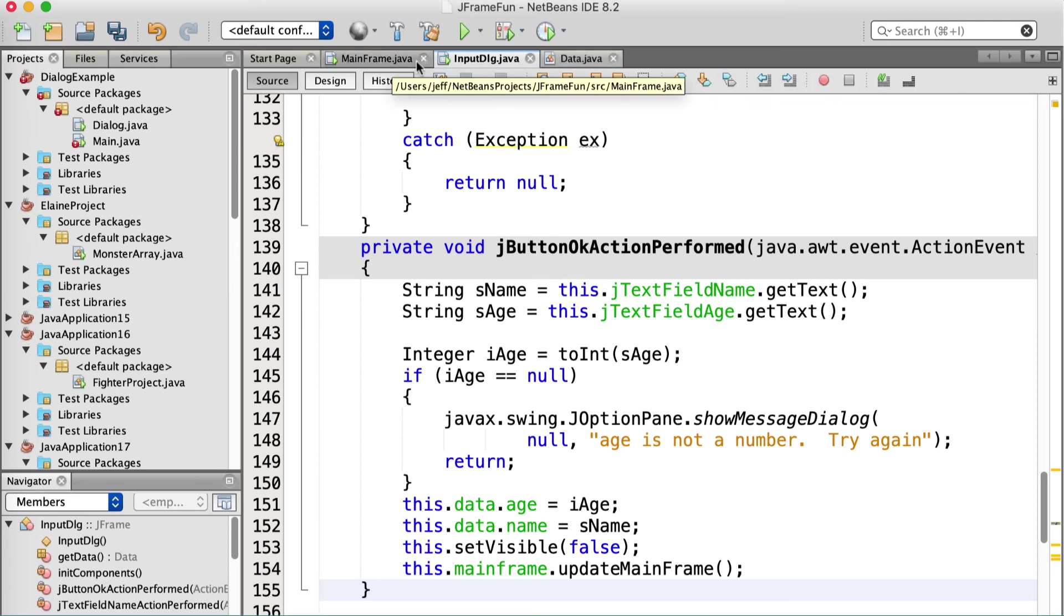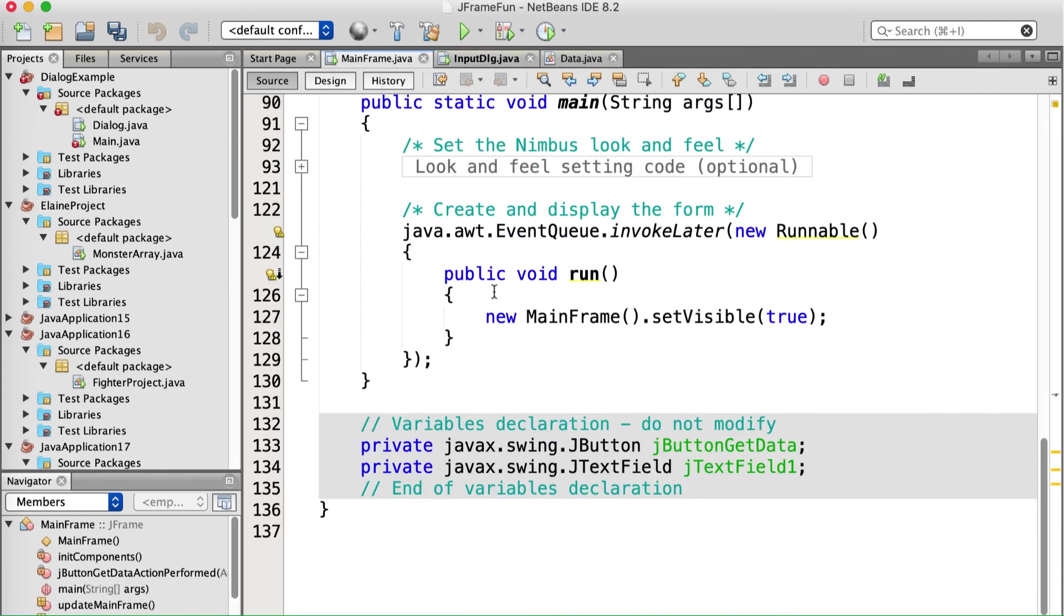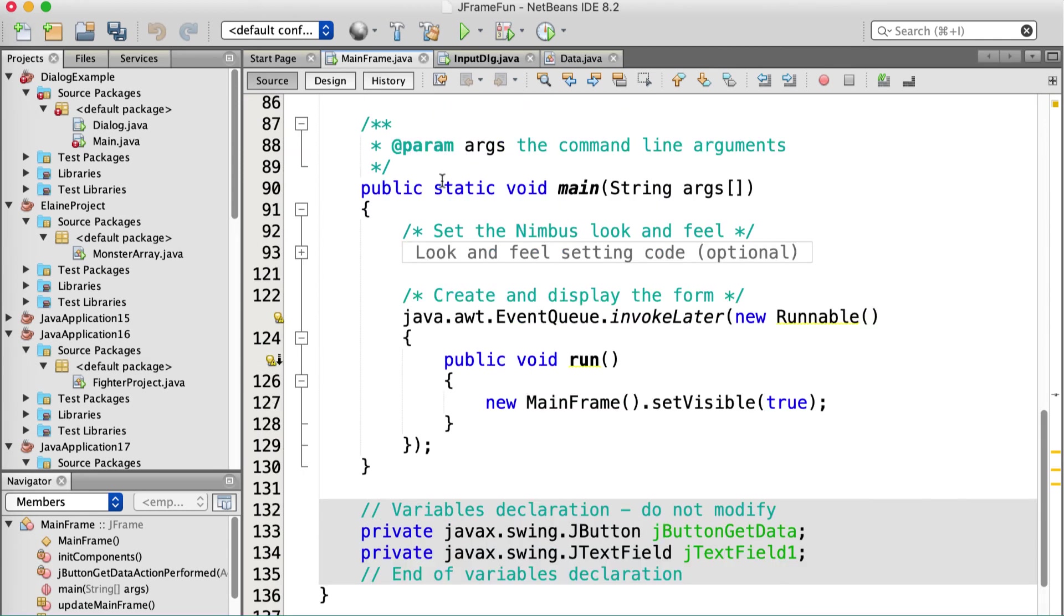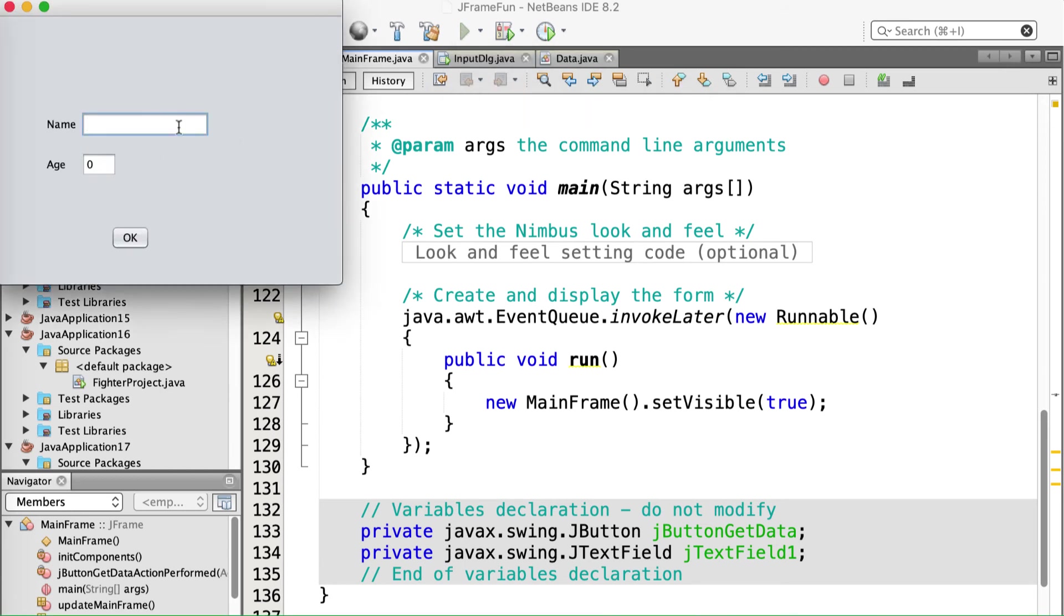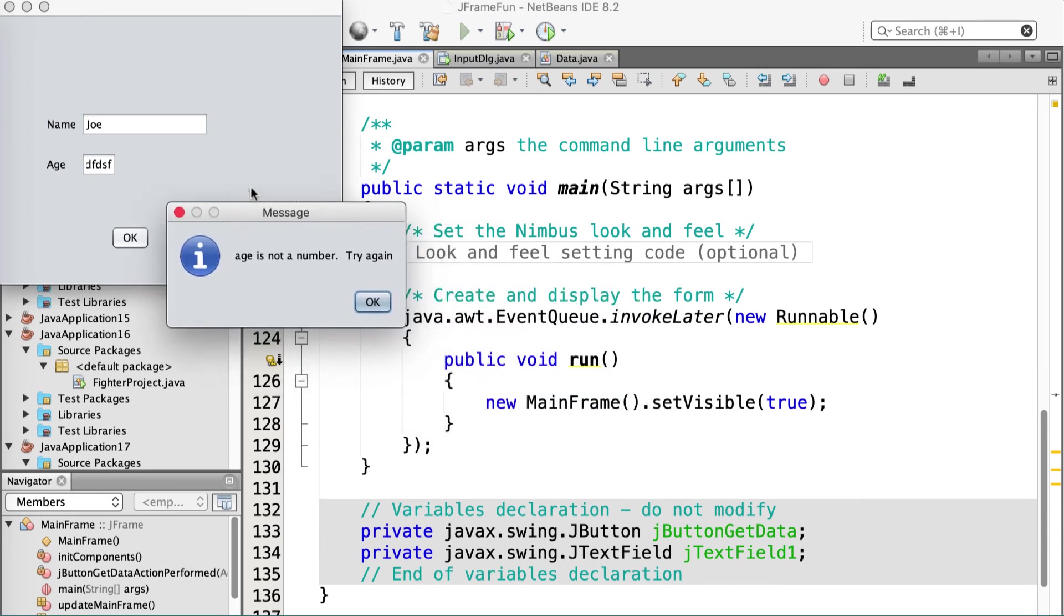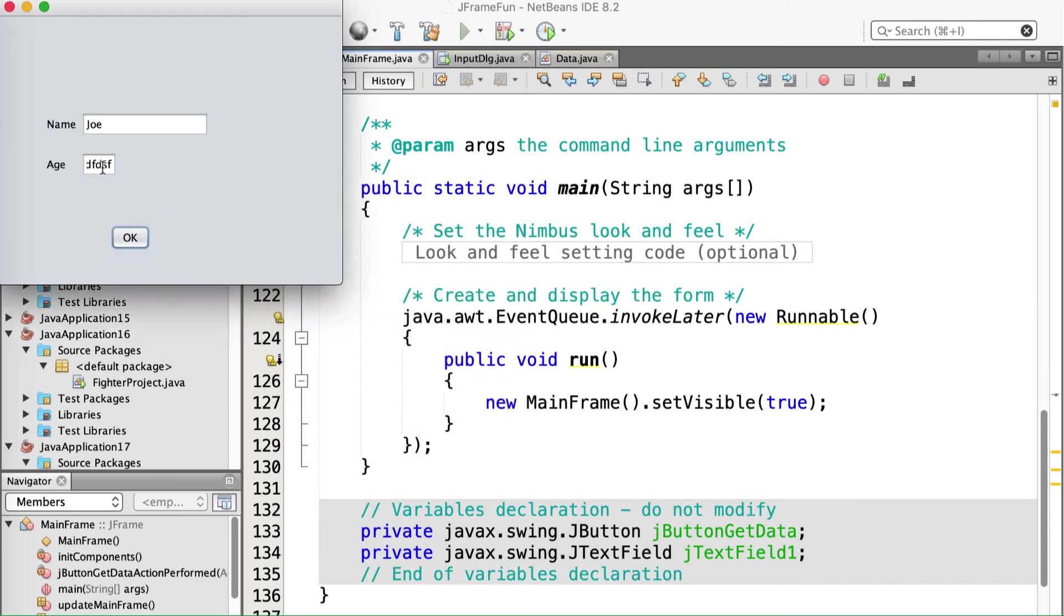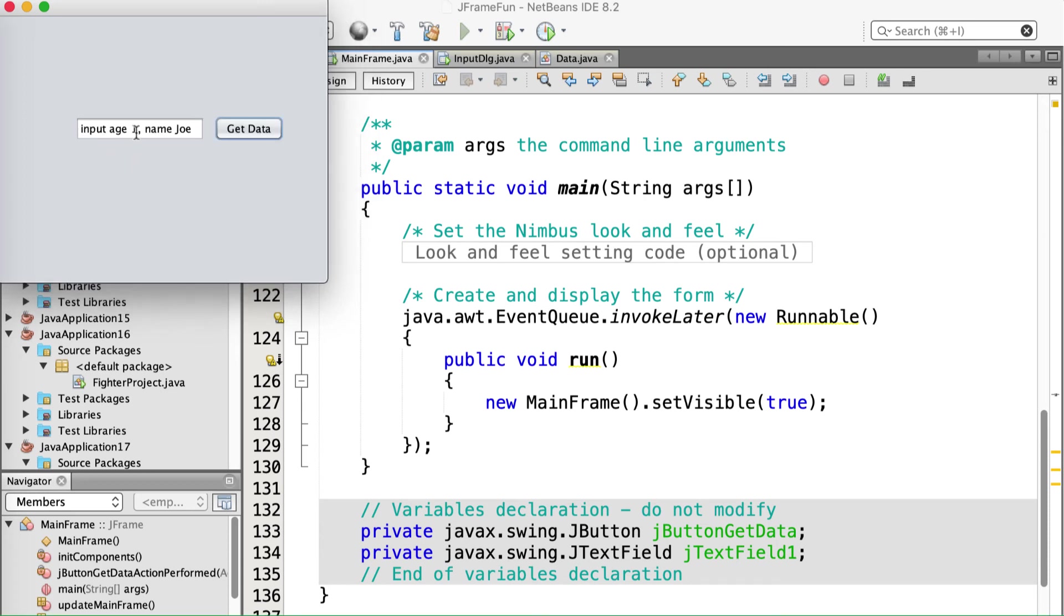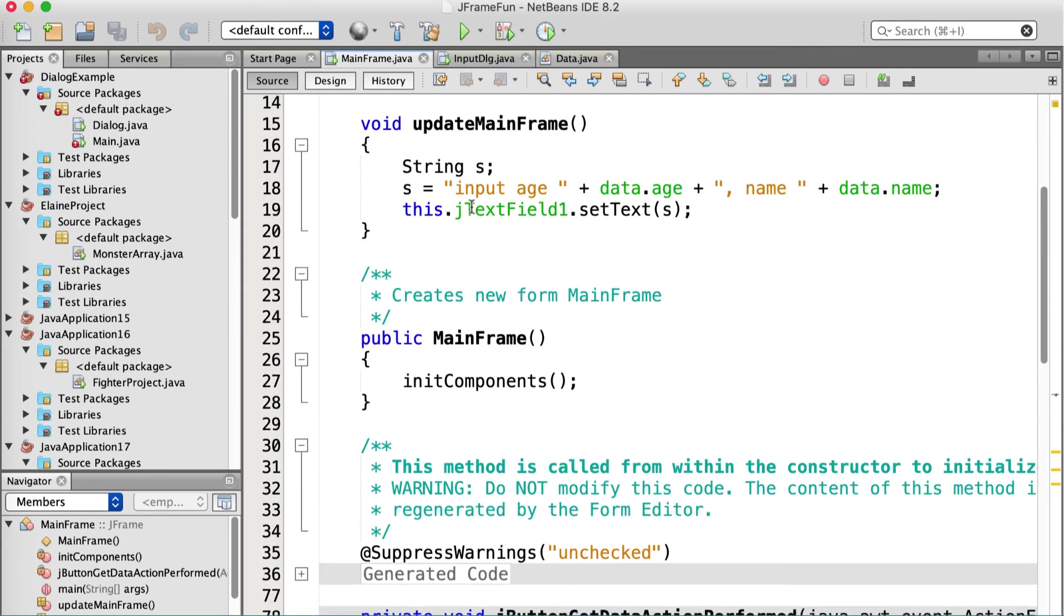So going back to the mainframe class, we may actually be ready to run it. I'm going to give it a shot. All right. So get data, right? I'm going to click get data. My name is Joe, but I'm not going to fill in a valid age. Click OK. It yells at me. Age is not a number. Try again. All right. Whatever you say. I'll fill in a valid number. And it comes back here, and it is filled in. So what did it do? When I called OK, it's filled back in the data structure.